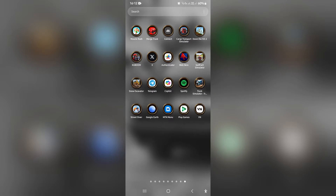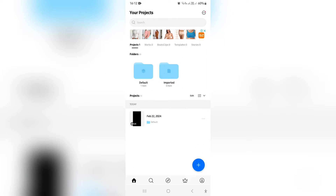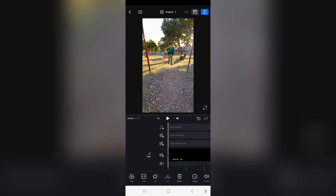The first thing you want to do is download VN Video Editor from the Play Store or the App Store, and you want to open up a project that you have been working on, or you want to open up a new project.